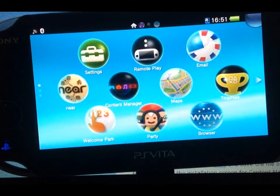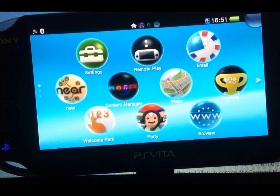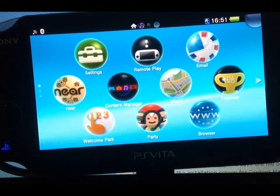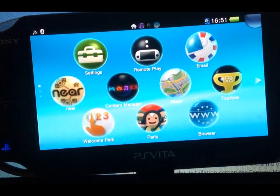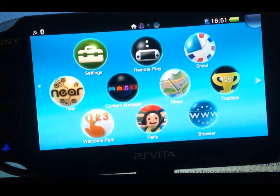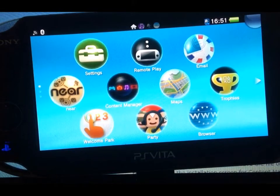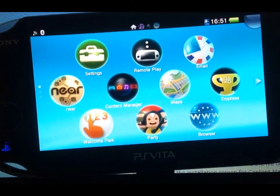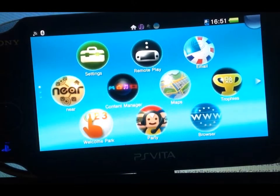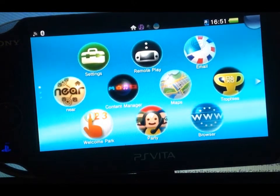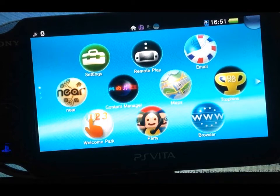What's up YouTube, Blackmores Gaming HD here. Today I'm going to be showing you how to transfer data from either your laptop to your PS Vita or your PS Vita to your laptop.